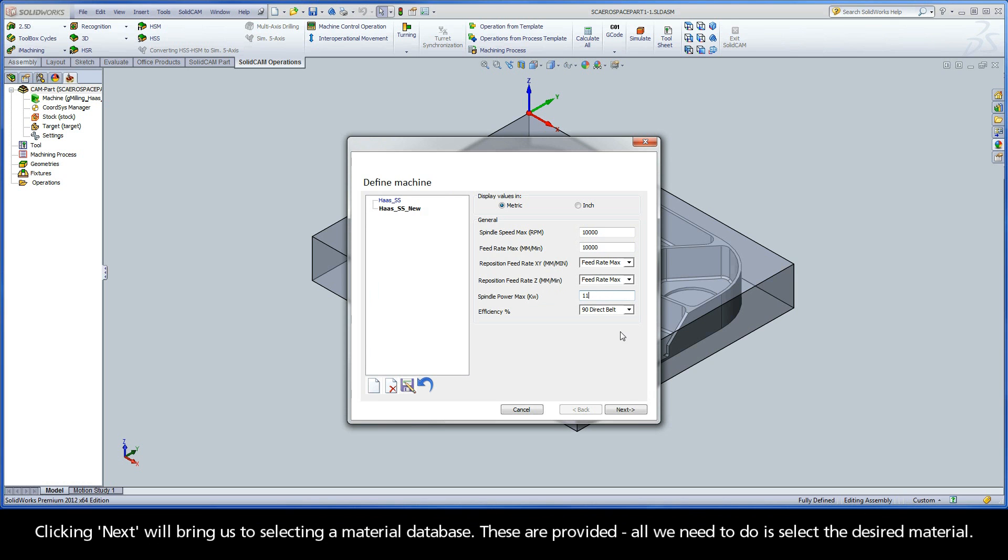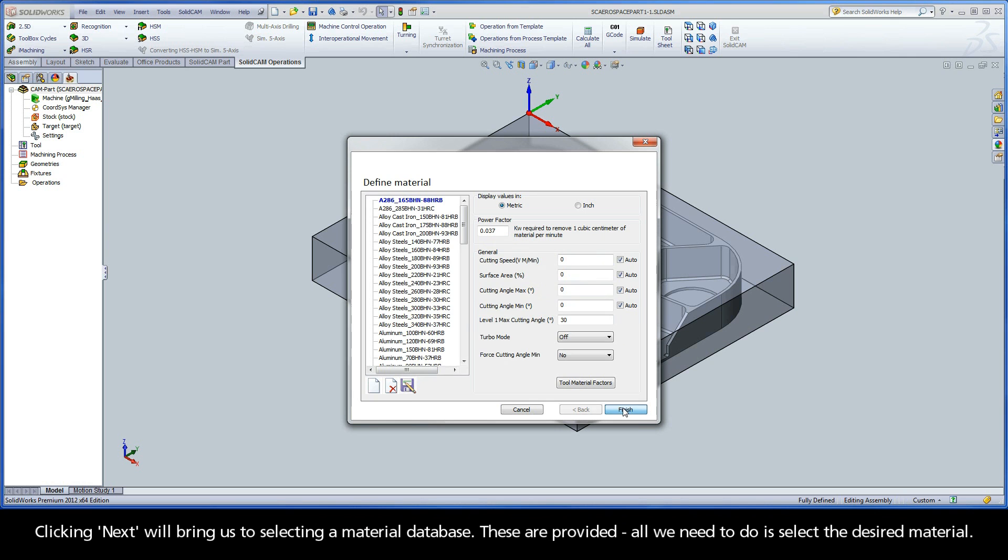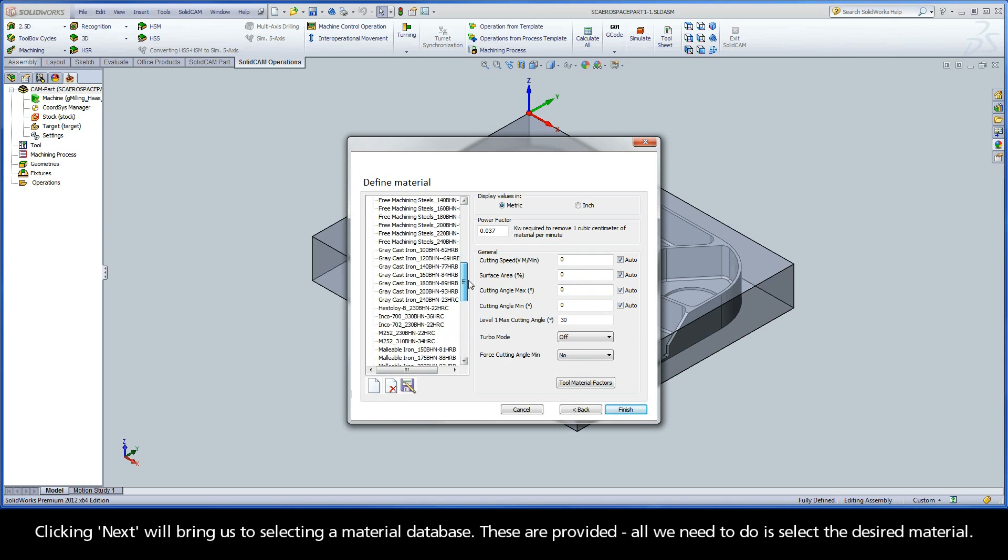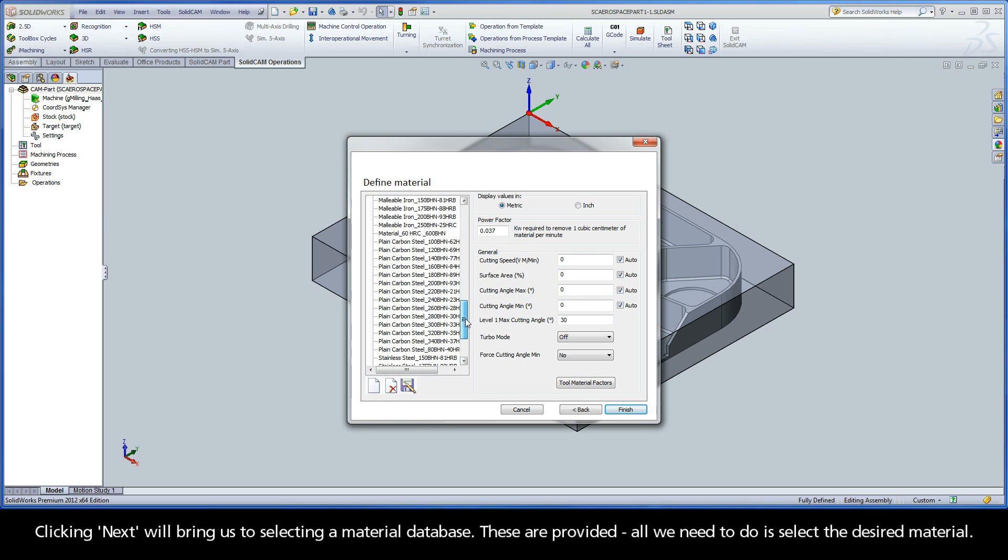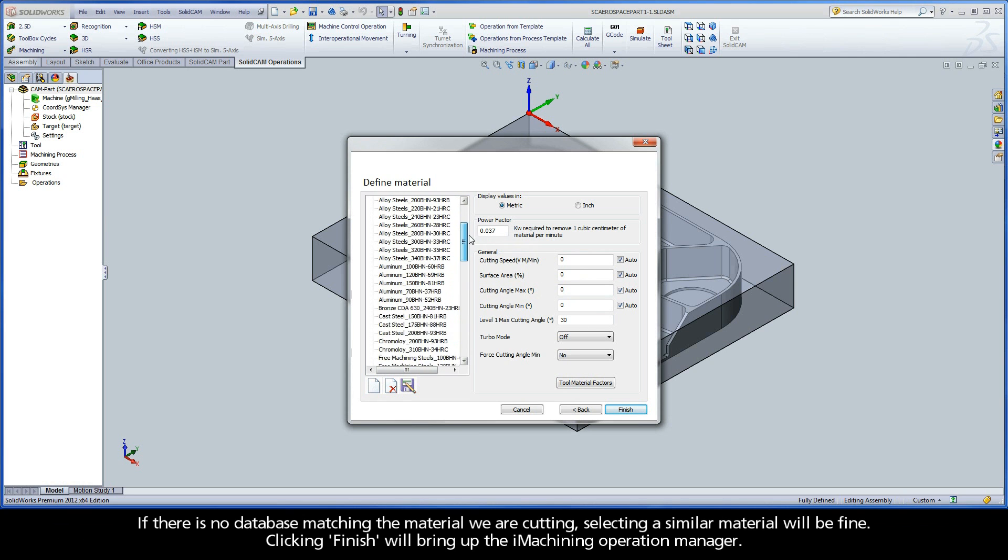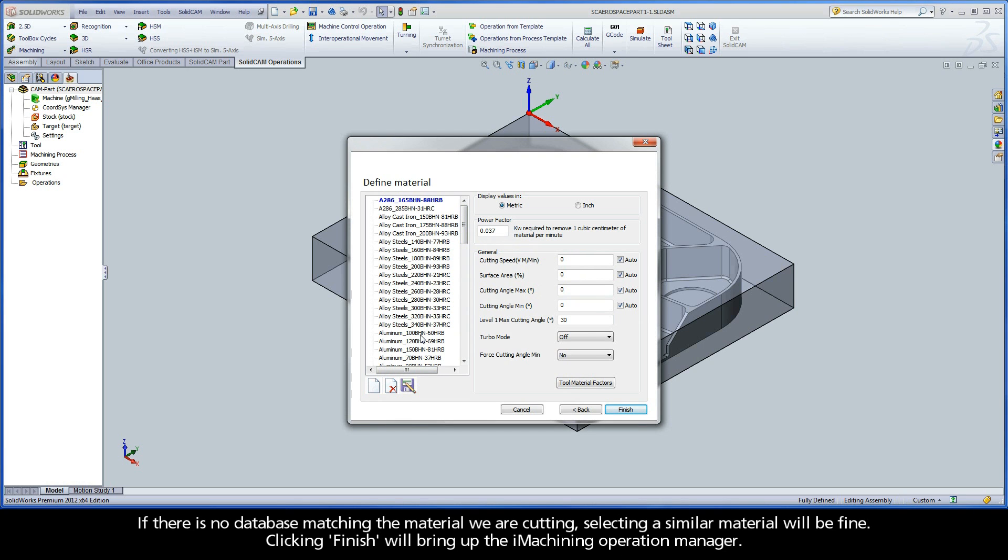Clicking Next will bring us to selecting a material database. These are provided. All we need to do is select the desired material. If there is no database matching the material we are cutting, selecting a similar material will be fine.